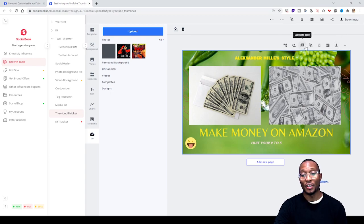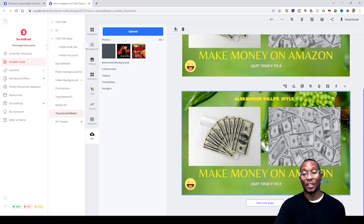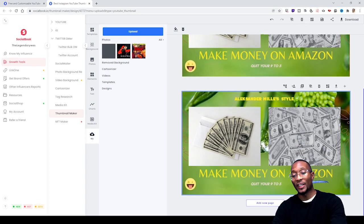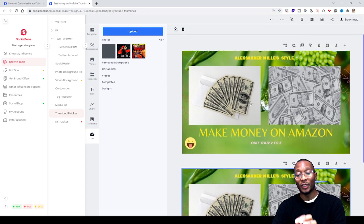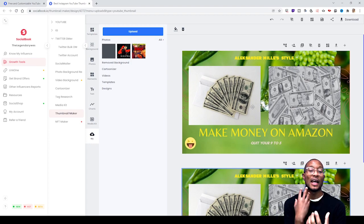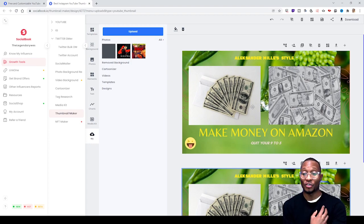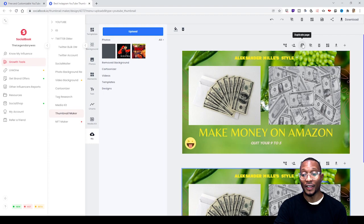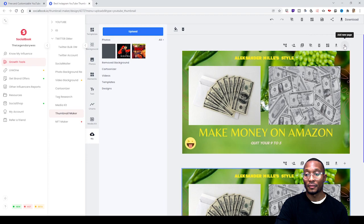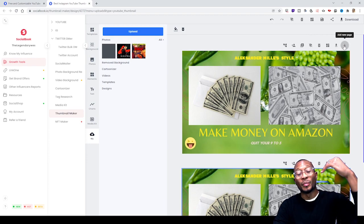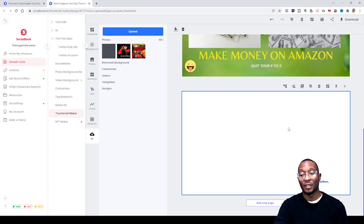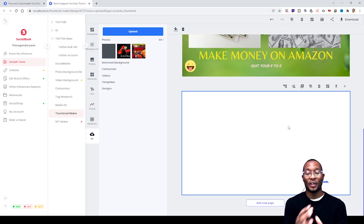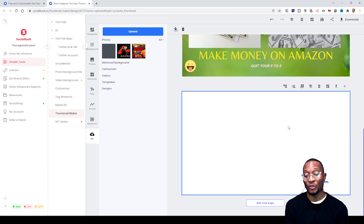If you want to duplicate your page - say you want to keep it the way it is but want a duplicate to mess around with to see which one you might like - you can just press Duplicate. You can even add a new page if you want to do a completely different thumbnail and compare them to see which one you like better.